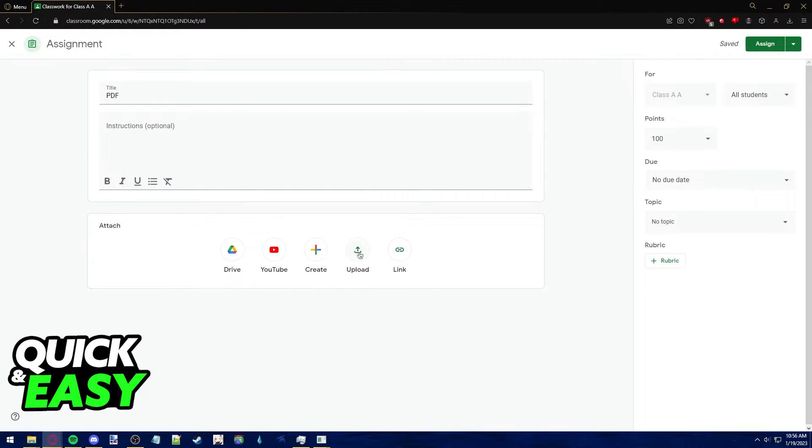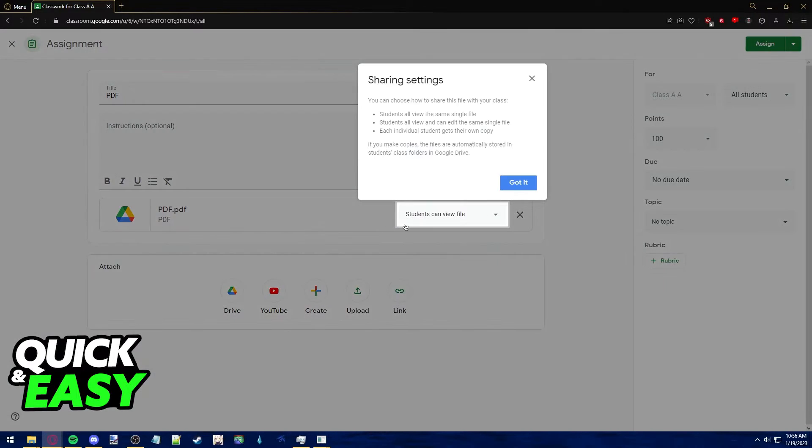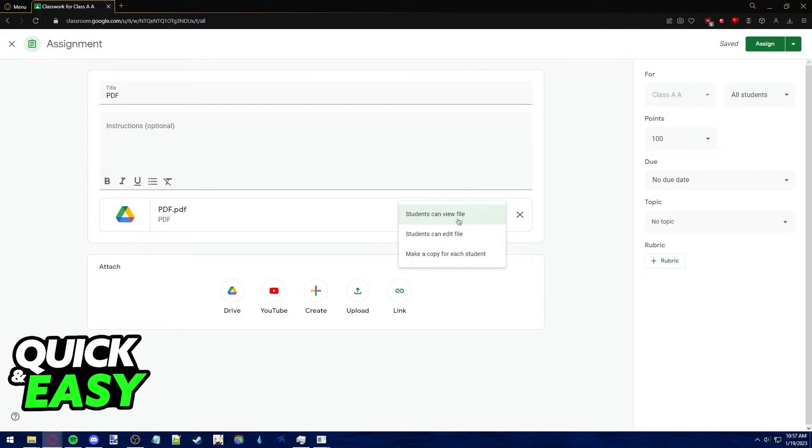Just select upload and then click browse, or use your Google Drive if you have anything stored in there. As soon as you select a file, you have to access the sharing settings to see who can access this file.